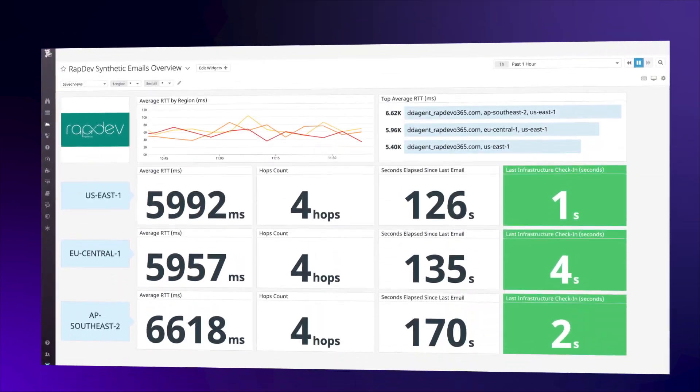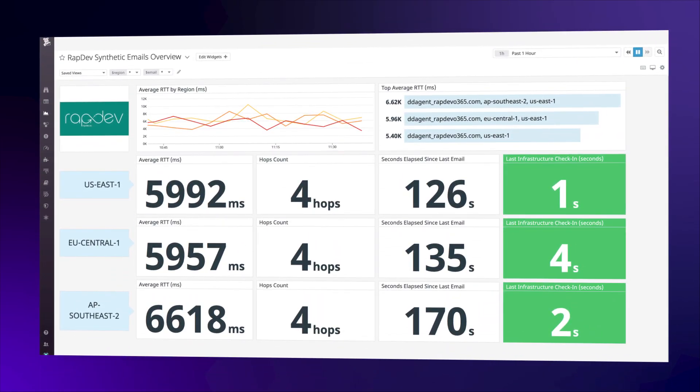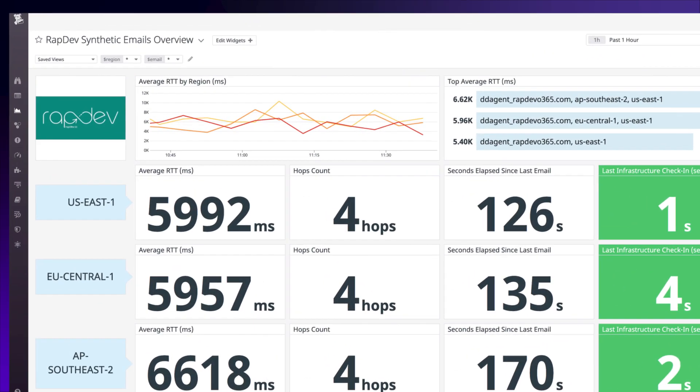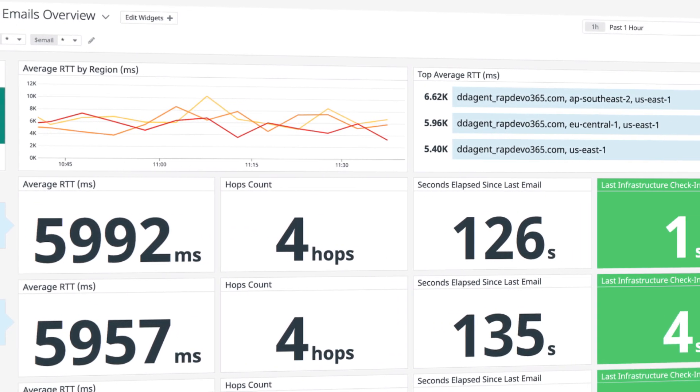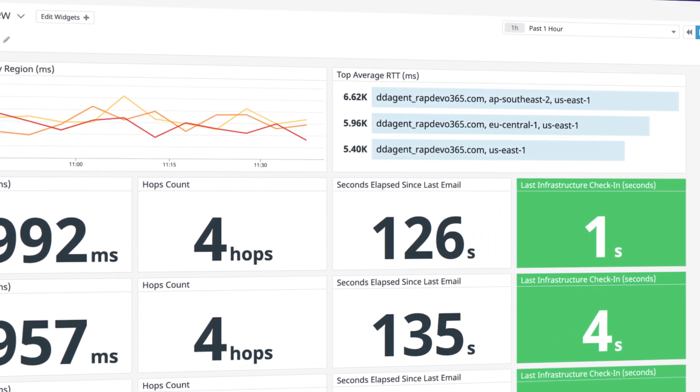The WrapDev Synthetic Emails app helps customers extend their user monitoring efforts by running automated email delivery tests.